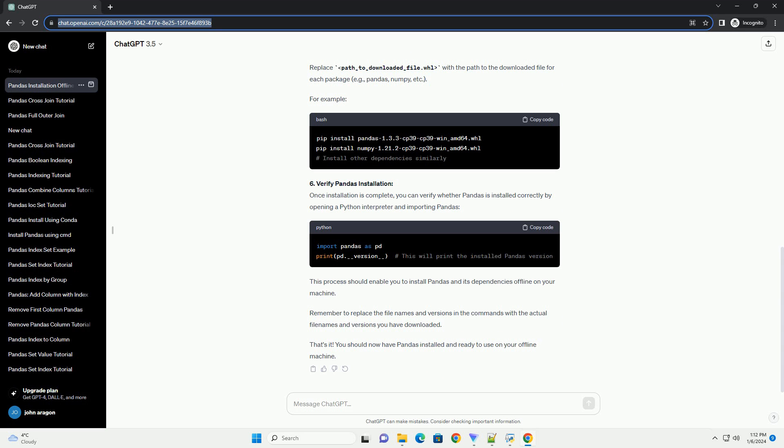2. Download pandas and its dependencies: Next, you'll need to download the pandas library and its dependencies manually. You can download these files from the Python Package Index (PyPI), or use the following links to download them directly. Ensure you choose the appropriate version compatible with your Python version and operating system: Windows, macOS, or Linux.